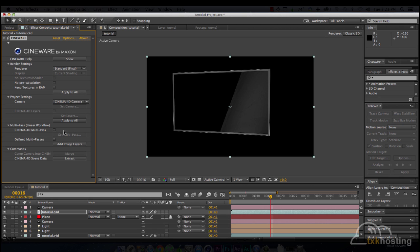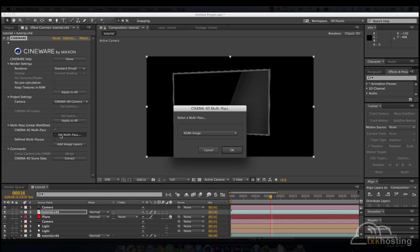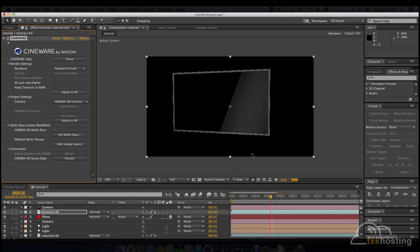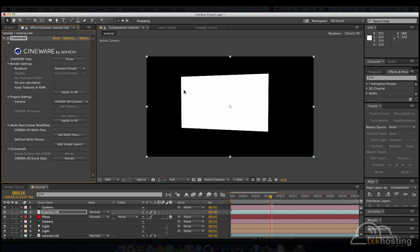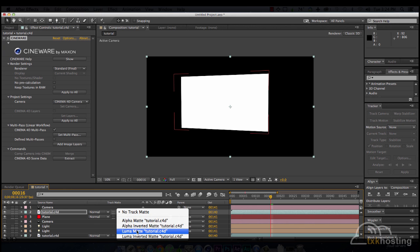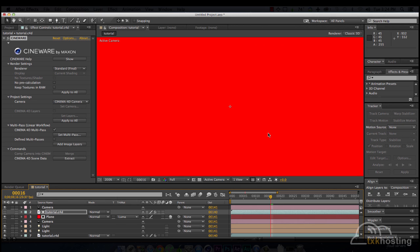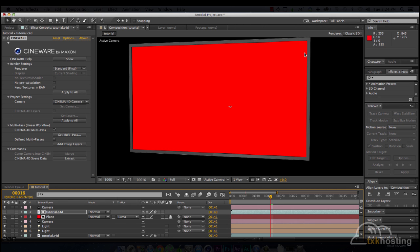Come back. Set multi-pass. Object buffer. So that just puts white where the screen is showing. So now we can do a luma mat of that. And it cuts it off at the bezel. Pretty cool.